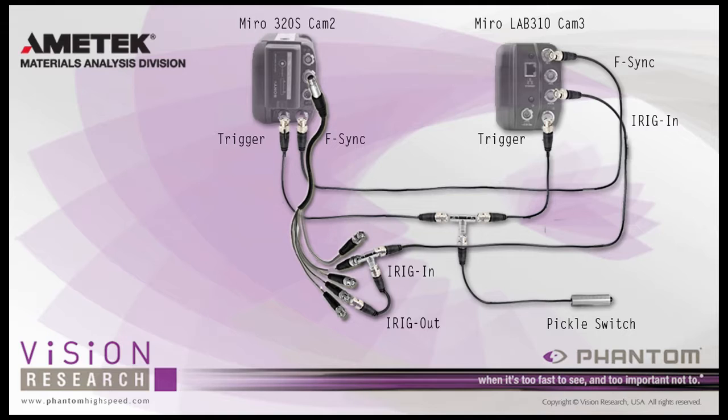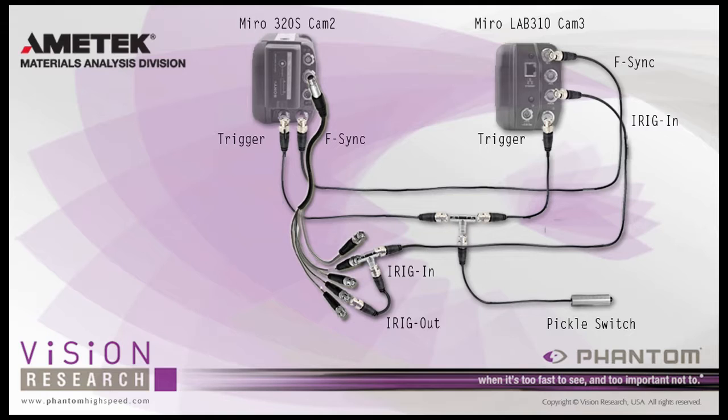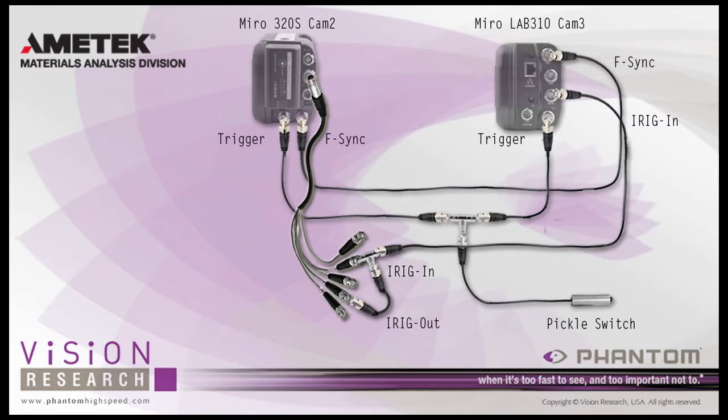For this tutorial, I'm going to connect the f-sync connectors of my two cameras together, the iRig out connector of the Miro 320S Cam 2 camera, the frame clock source camera, to its own iRig in connector, and the iRig in connector of the Miro Lab 310 Cam 3 camera, the camera being clocked by the Miro 320S Cam 1 camera, and the trigger connectors of both cameras to a single pickle switch.